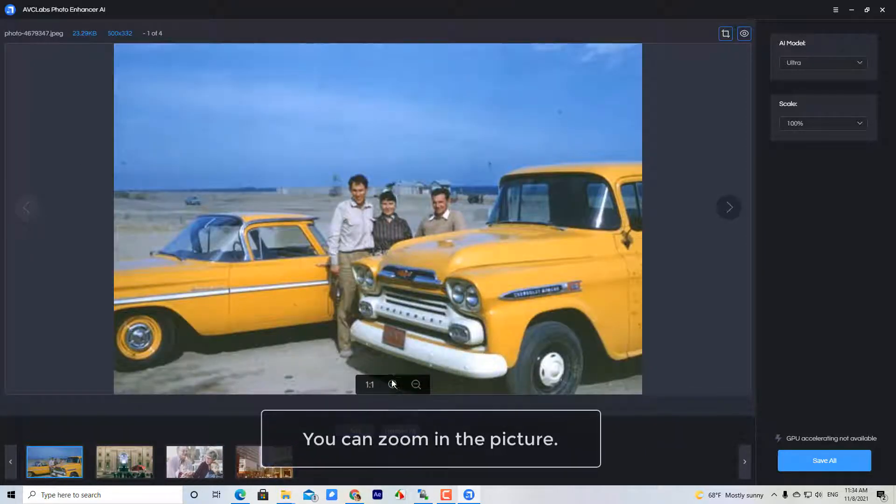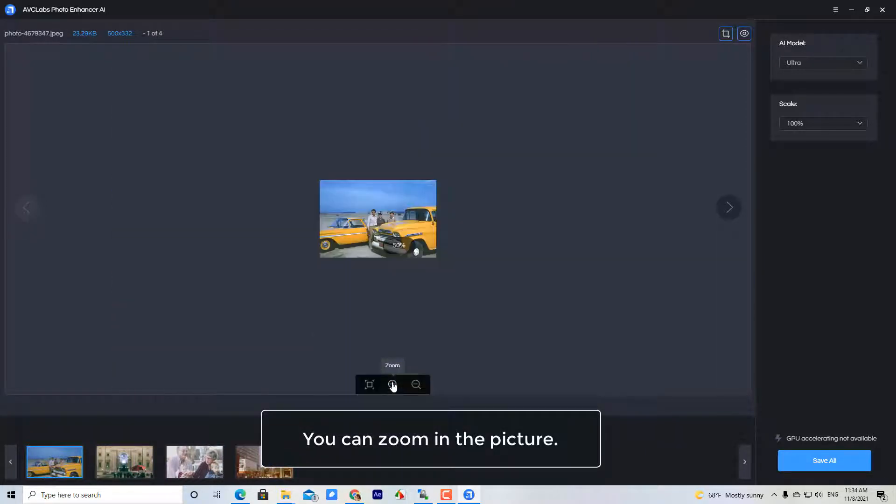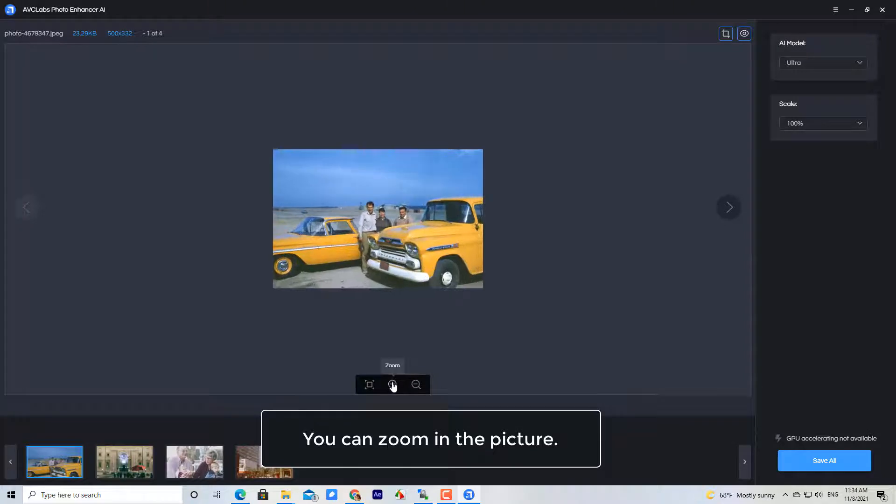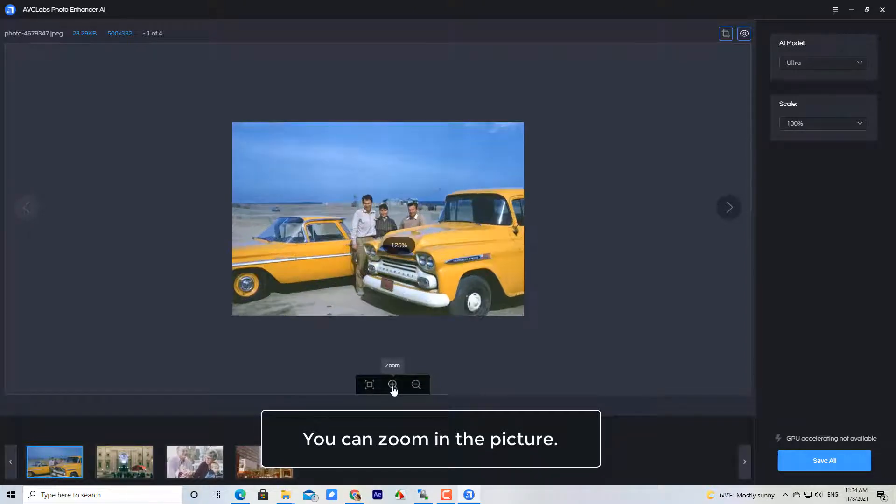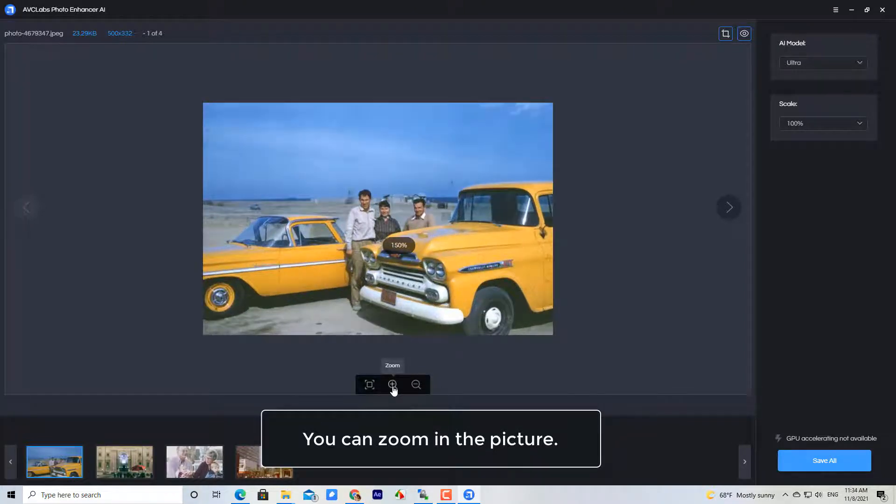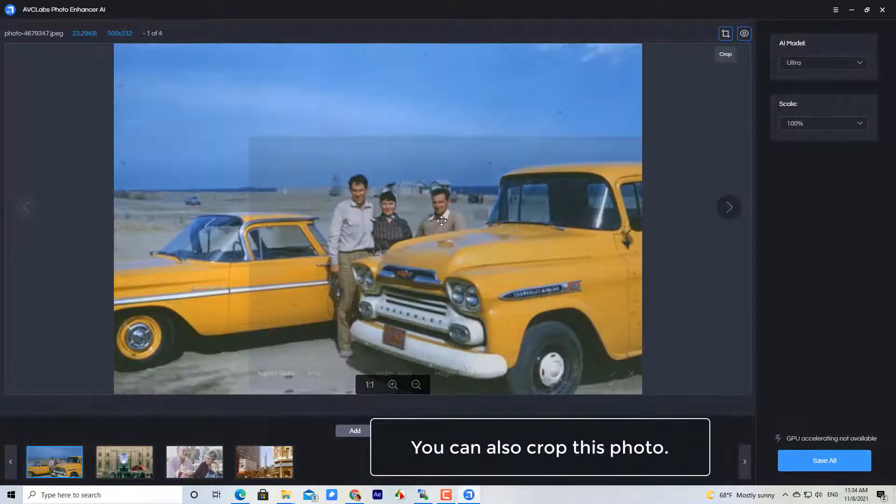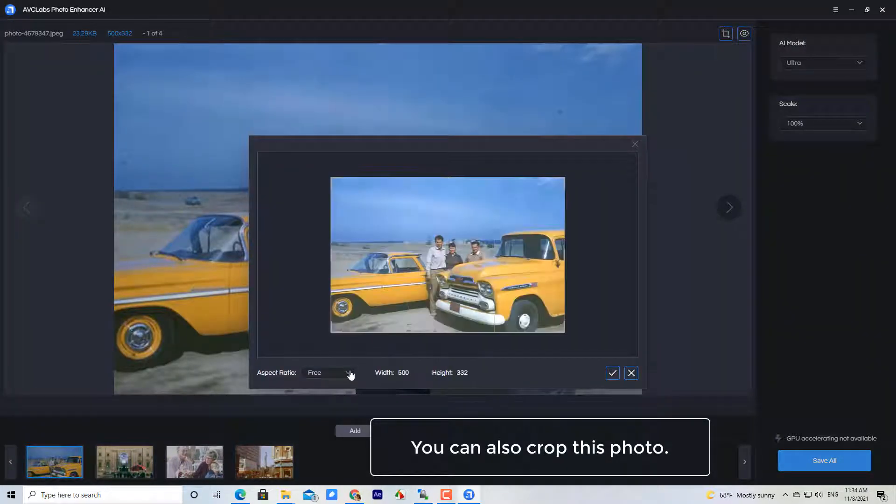You can zoom in the picture. You can also crop this photo.